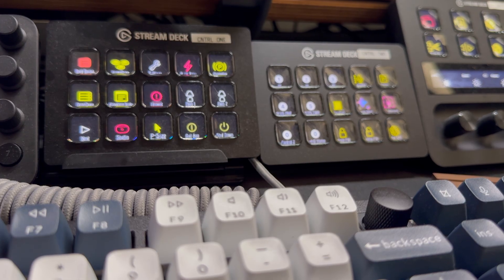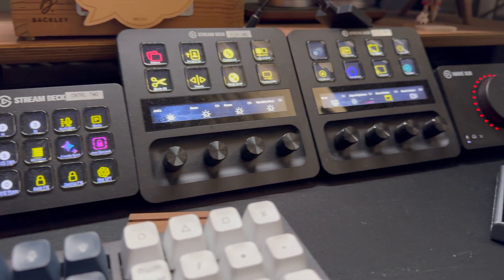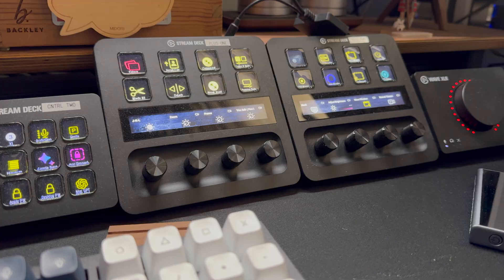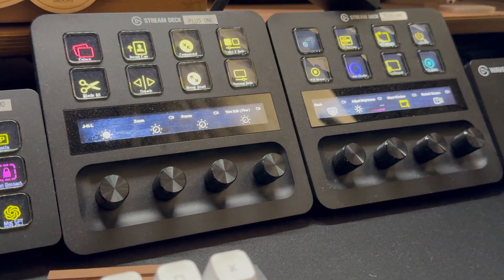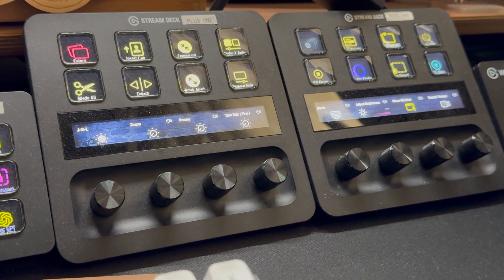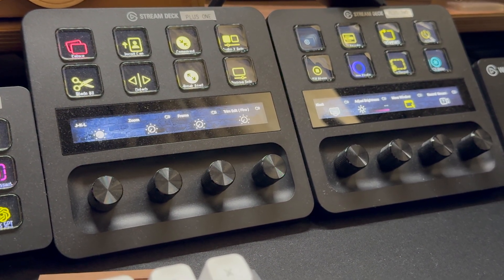And if I were to recommend one, I would go with a different one called the Stream Deck Plus. Slightly more expensive, but it includes the dials. And those dials make everything so much easier to control.